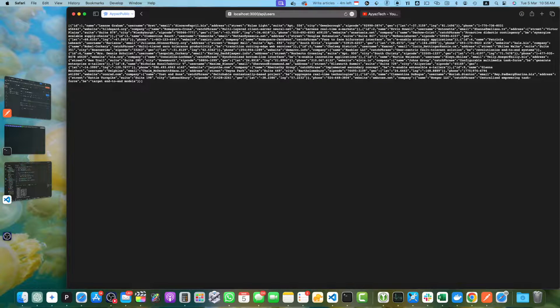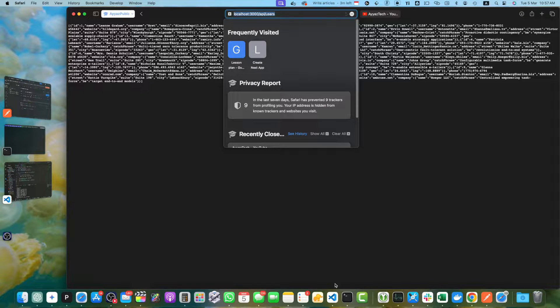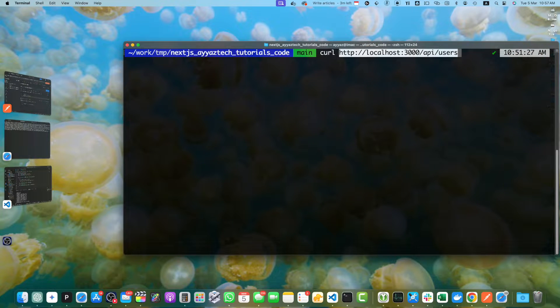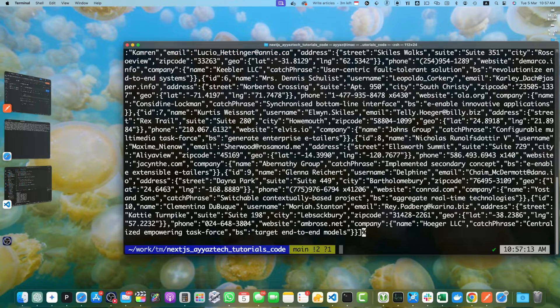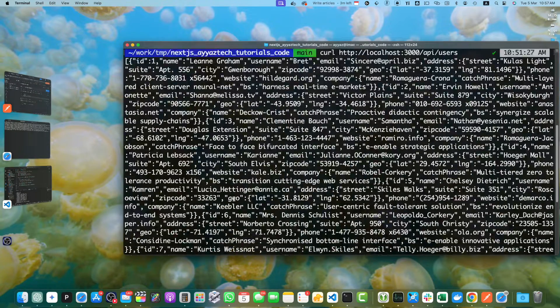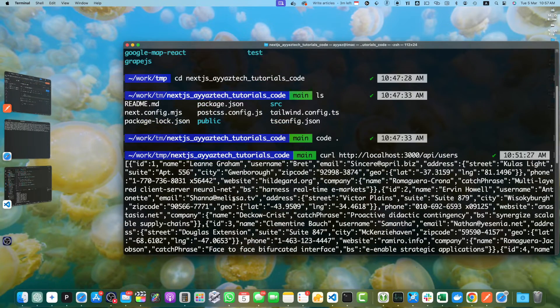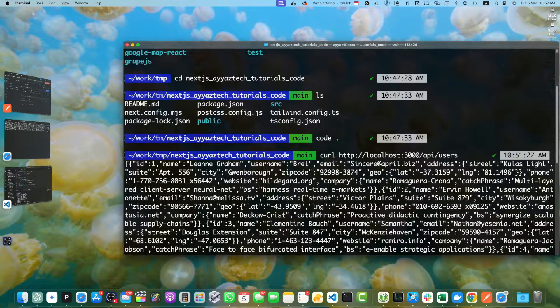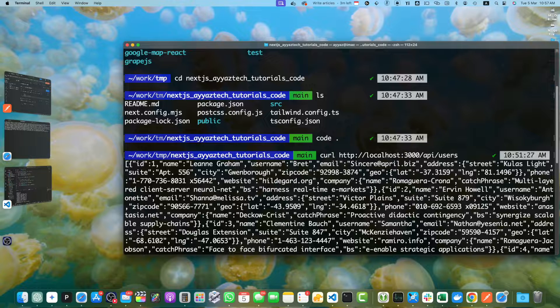You can also test this endpoint using tools like Postman or curl in the terminal. Copy the URL, paste the endpoint, press enter and you will see that the data came. This returns the list of users from that mock API.